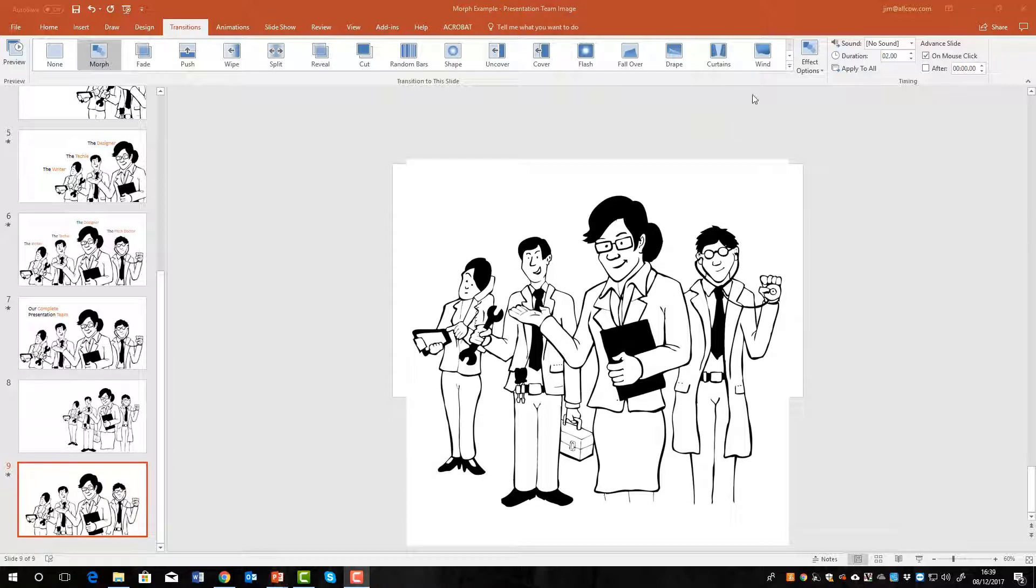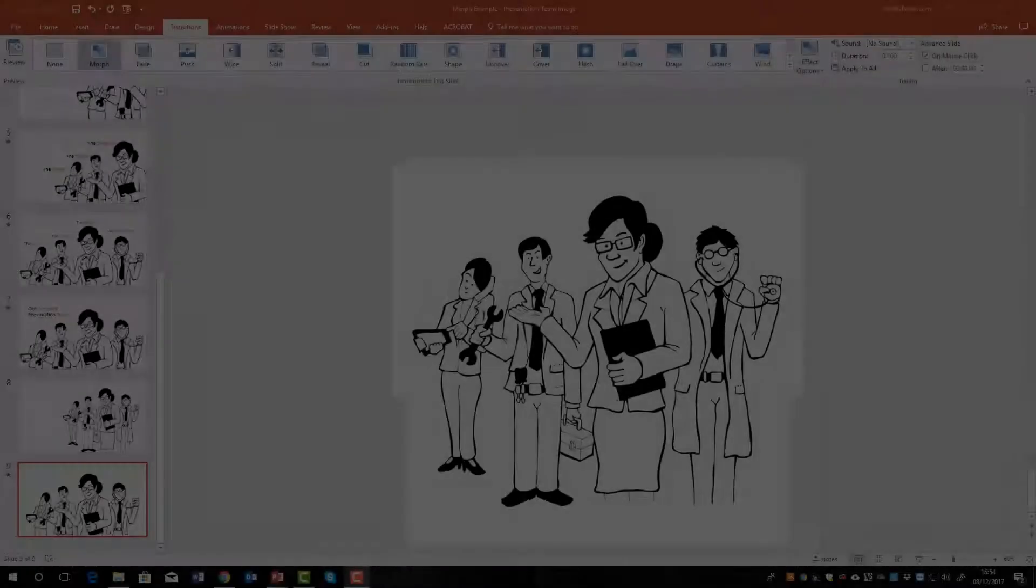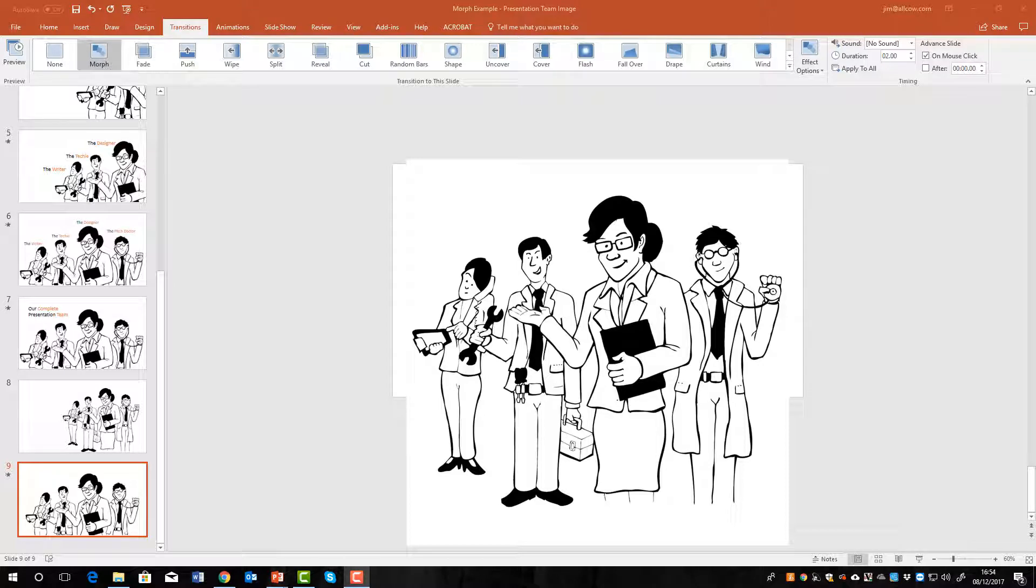You can adjust the timing of the effect up here where it says duration. You can choose how long you want morph to take to make the transition, and this can be really helpful in reinforcing your point on the presentation. So we added a blank slide, added some content, made sure it was in the position that we wanted on the first slide. We duplicated the slide, moved the image, sized it or put it in a different position, made sure that the morph transition was selected and that we were happy with the timings, and then it would be a case of repeating that process.